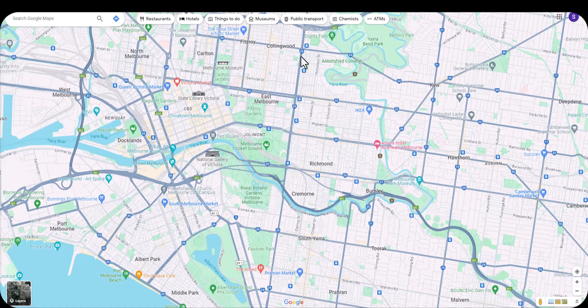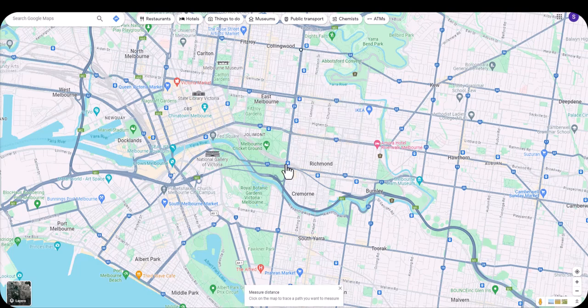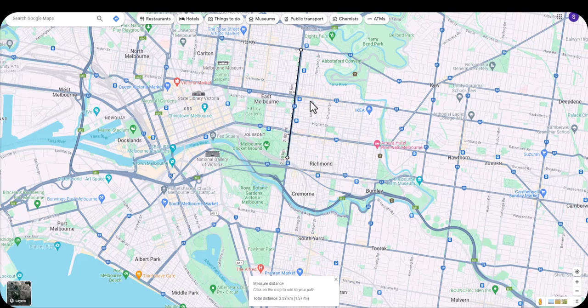On a PC, right-click on the point you want to start from, then scroll down to where it says 'Measure Distance.' Click on the spot you want to measure to — in this case, down to this station here. It's going to tell you the straight-line distance. You can see it says 2.53 kilometers. That distance is also shown in the panel. You can also use the scale bar in the bottom right corner for manual reference.